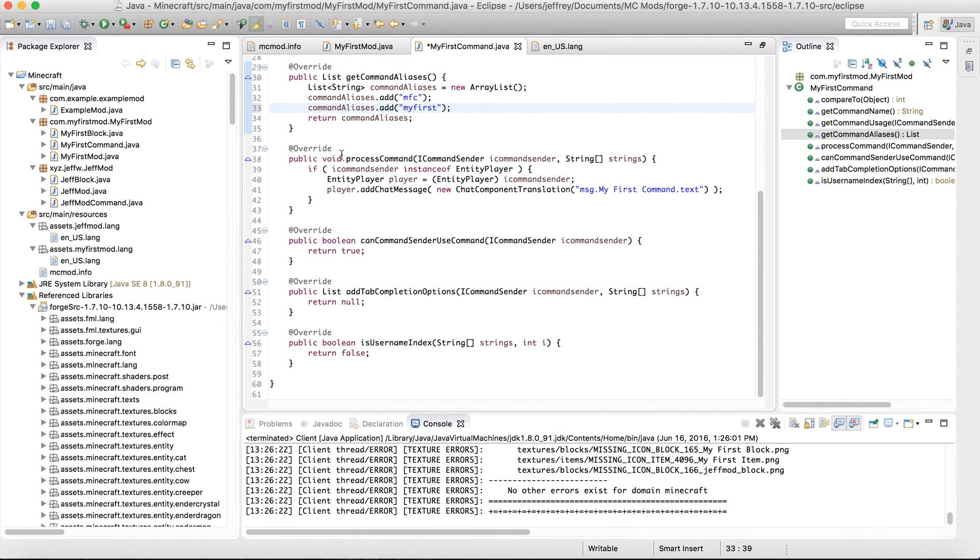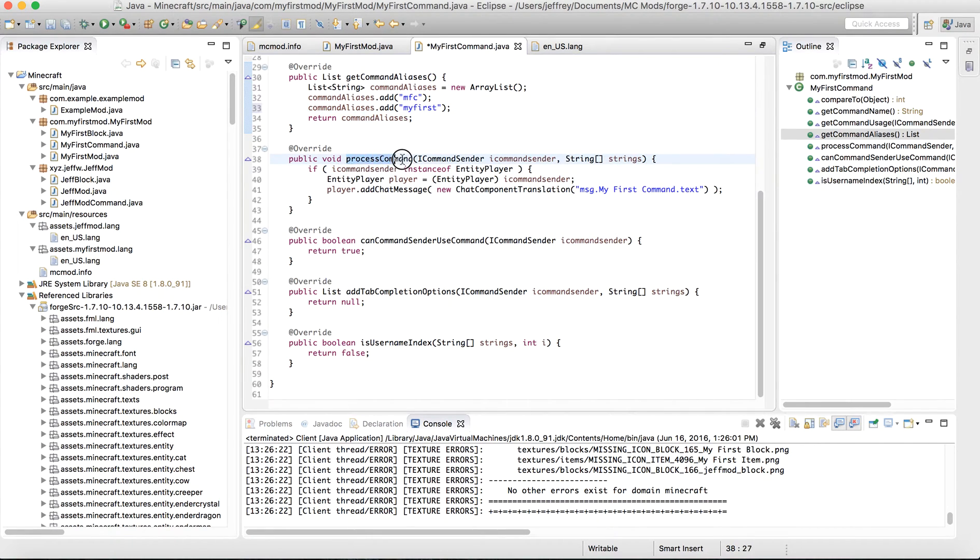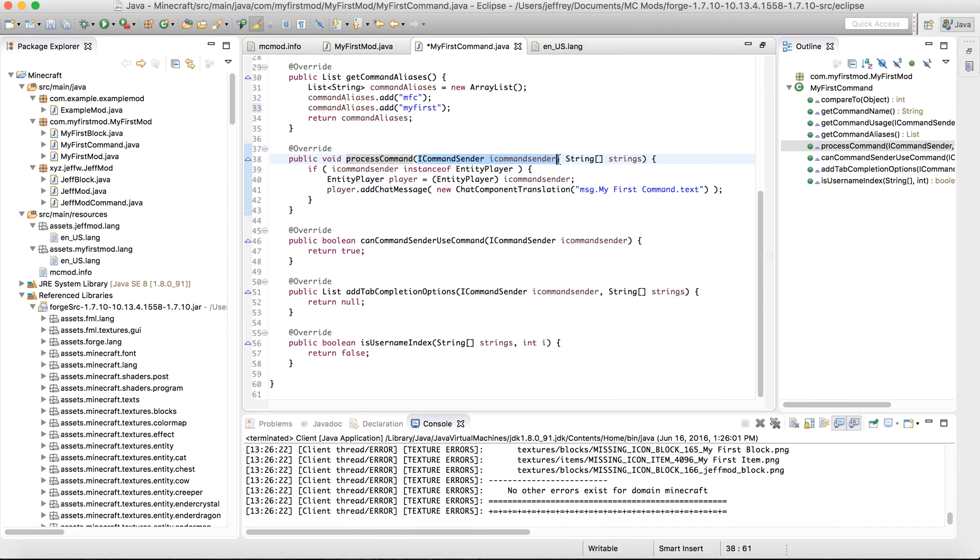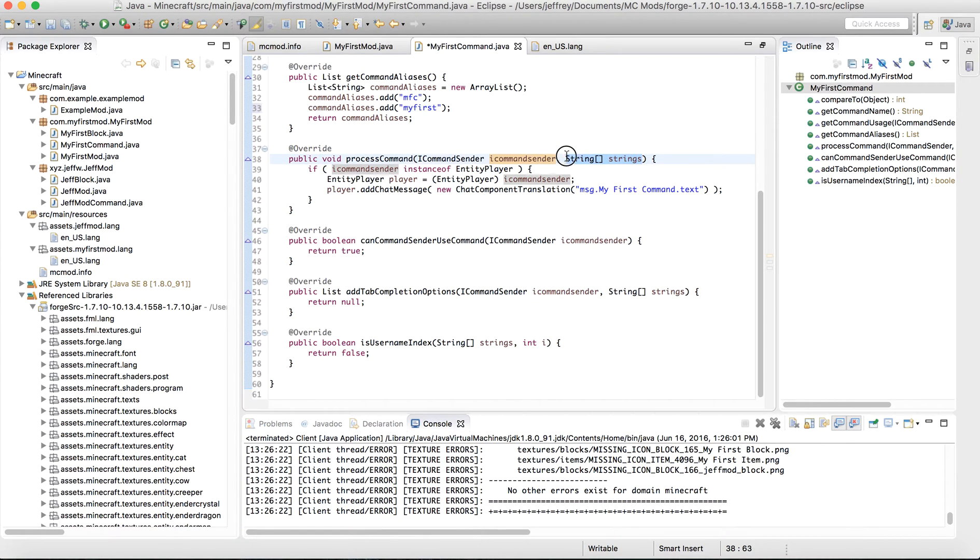Next, we have our most important part, arguably, of this entire class, called ProcessCommand. So this is going to be the method that occurs when you do slash my first command. You'll be accepting two parameters. One is the iCommand sender. And then, the other are the strings. So basically, if I typed in slash my first command, space, blah blah blah, the blah blah blah is going to be stored over here.